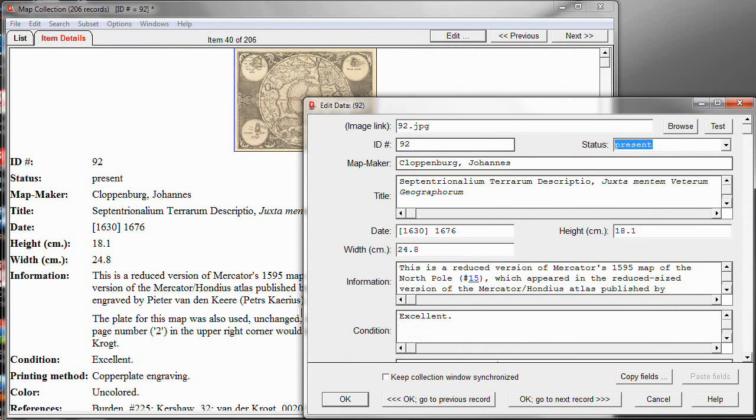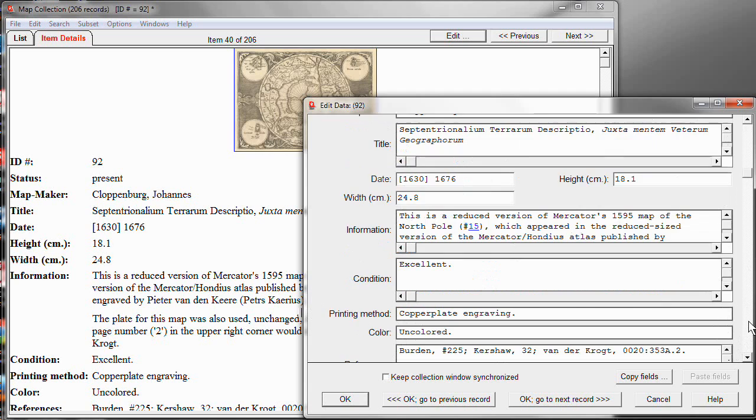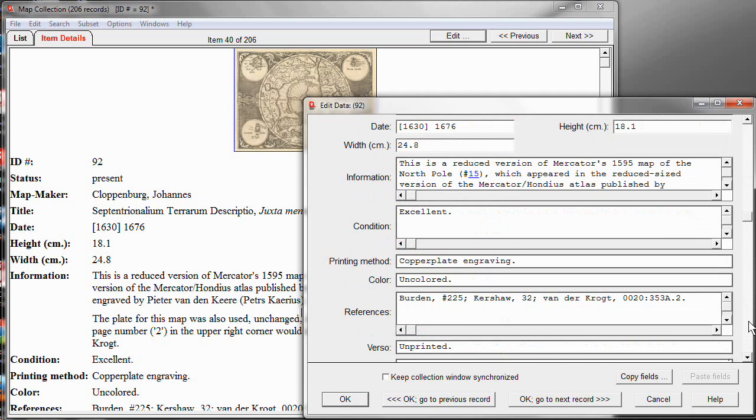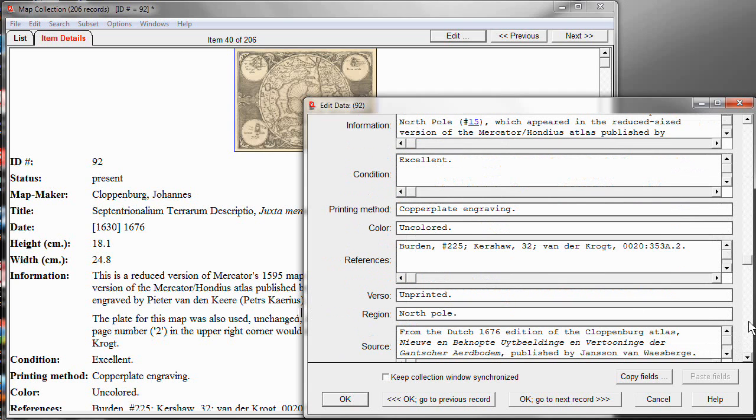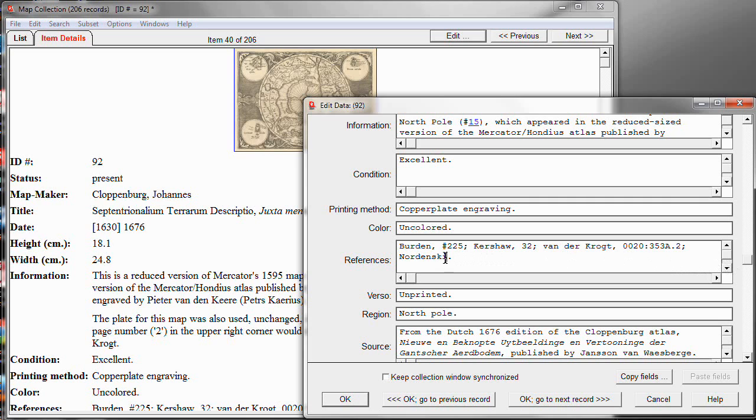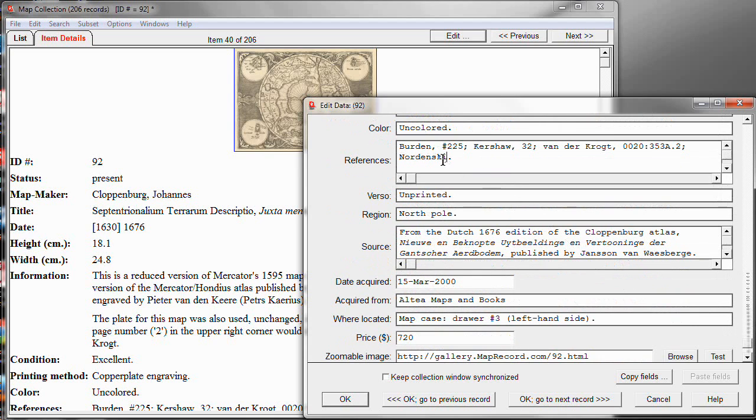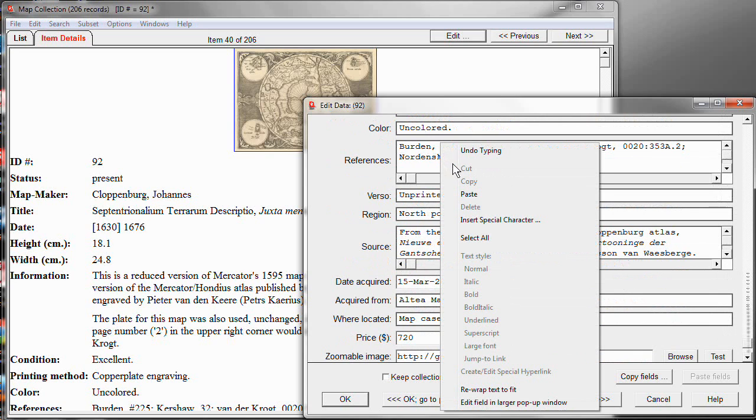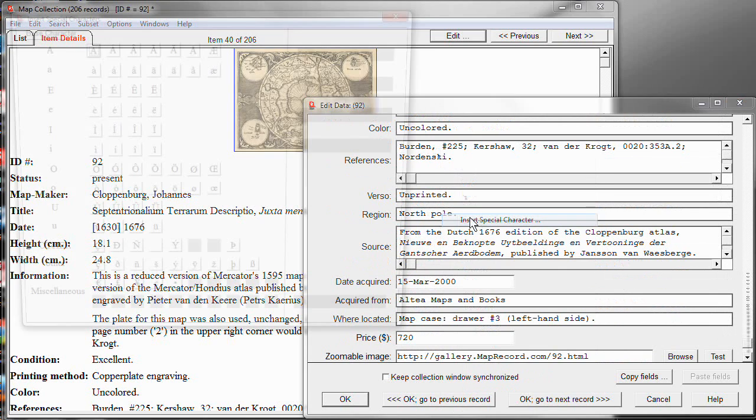Now, I'll show you another data entry feature. Let's move down here to the References. Let's say I have a new reference I want to put in to a book by Nordenskjold. Now, Nordenskjold happens to be spelled with an accented character. And you can insert accented characters into your text. And let me show you how. Right here, I've got to the point where I want to insert an O with an umlaut.